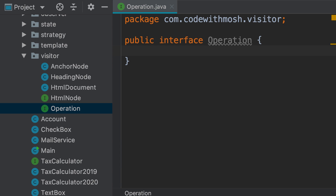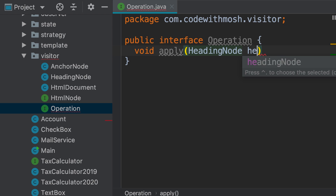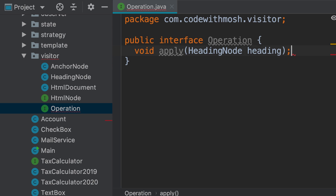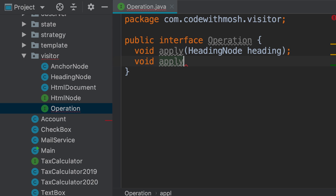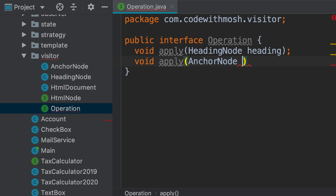Here we need to overload the apply method. So we're going to have one apply method that takes a HeadingNode object, and another that takes an AnchorNode object.